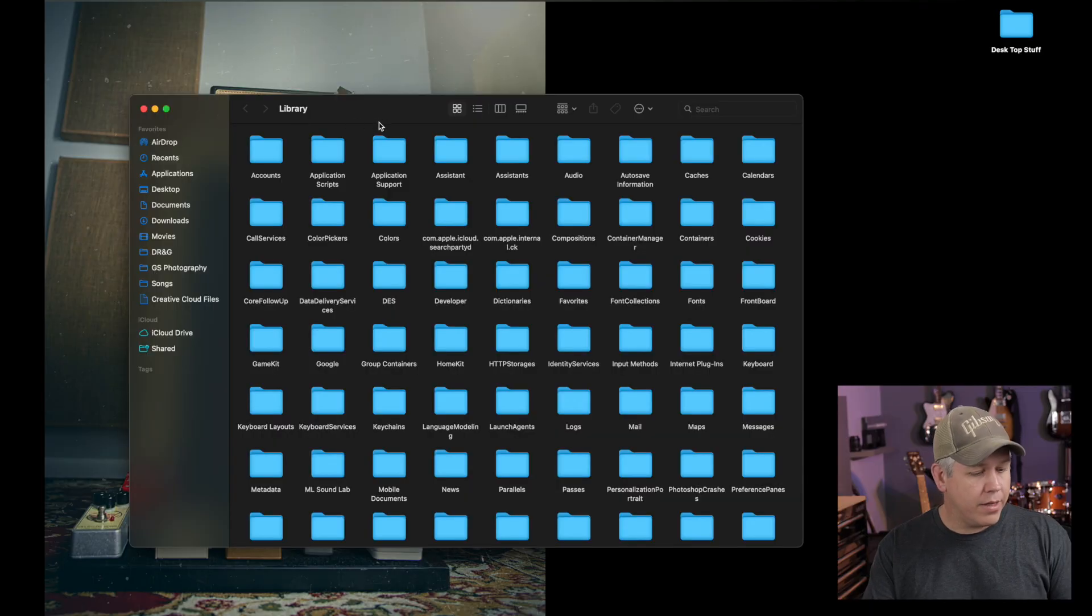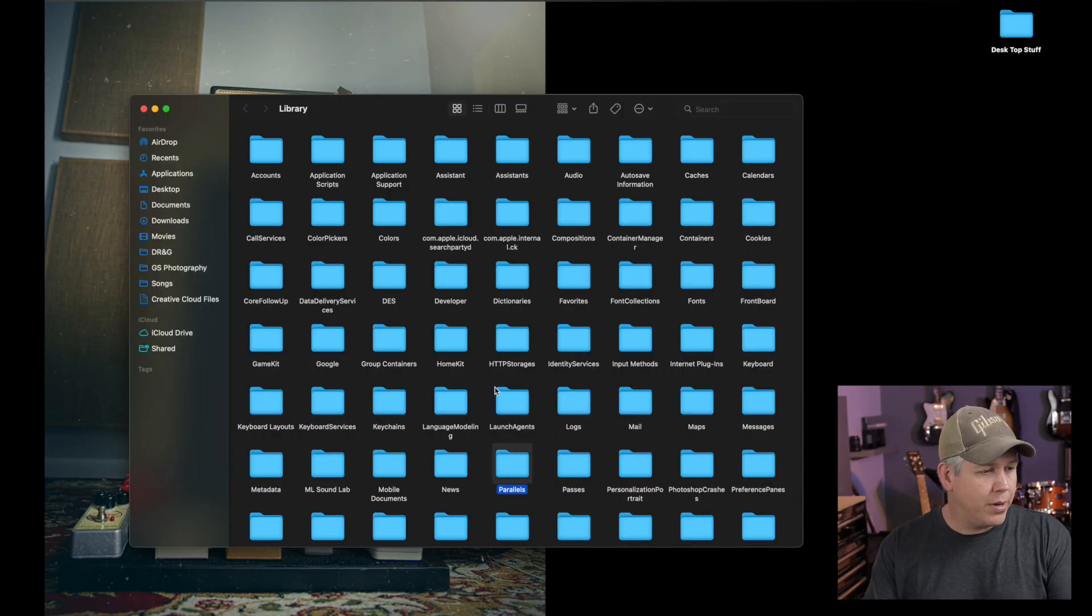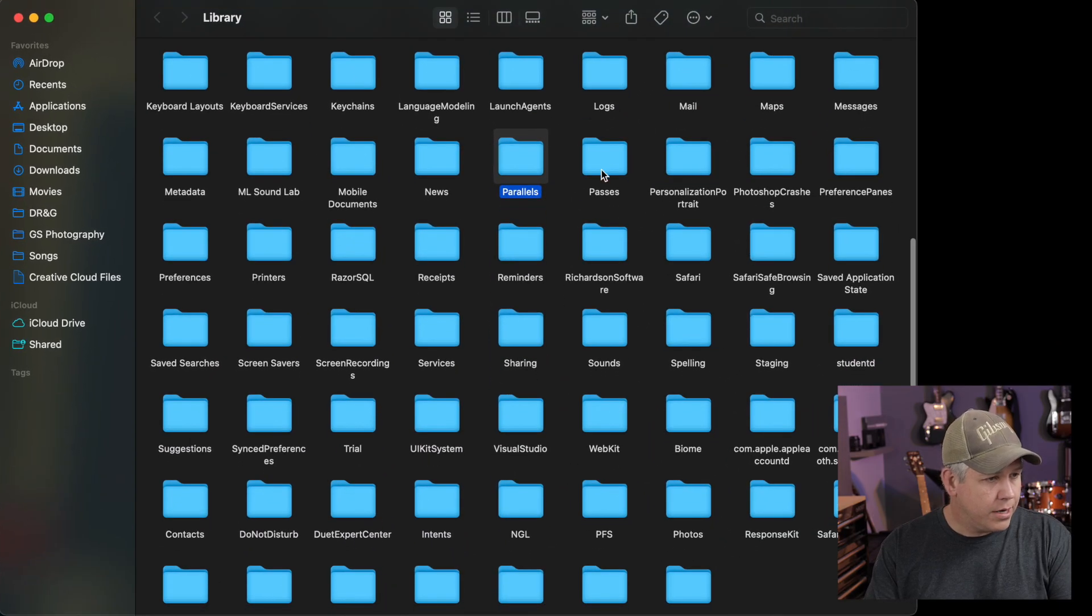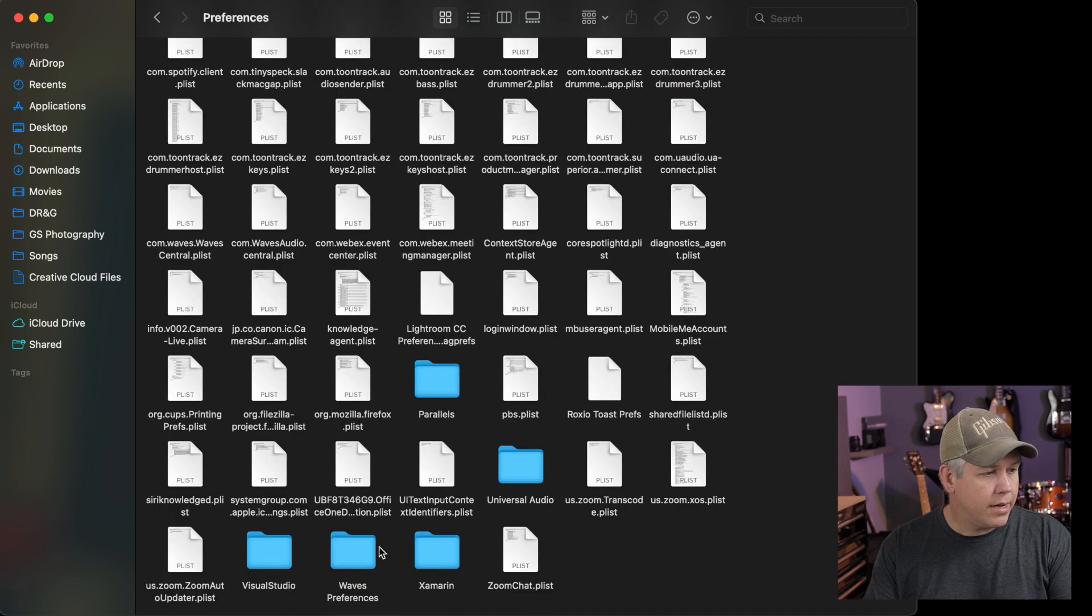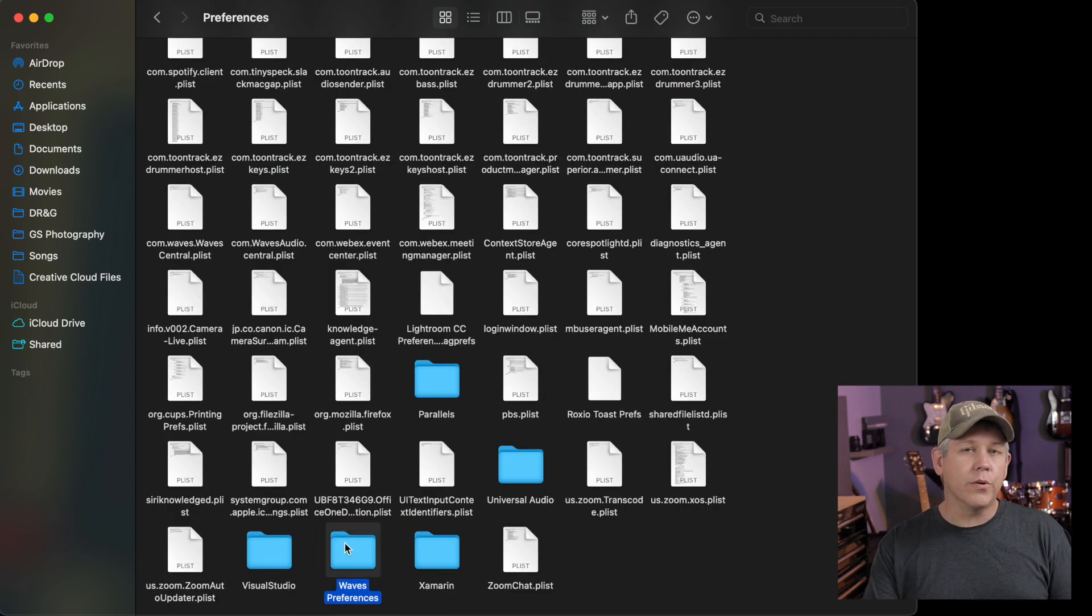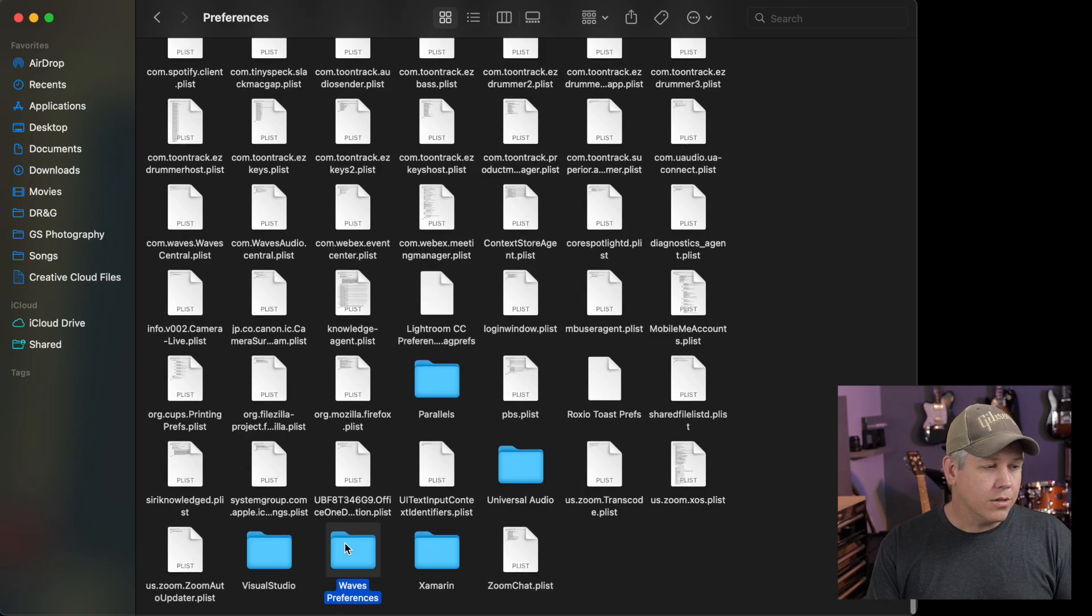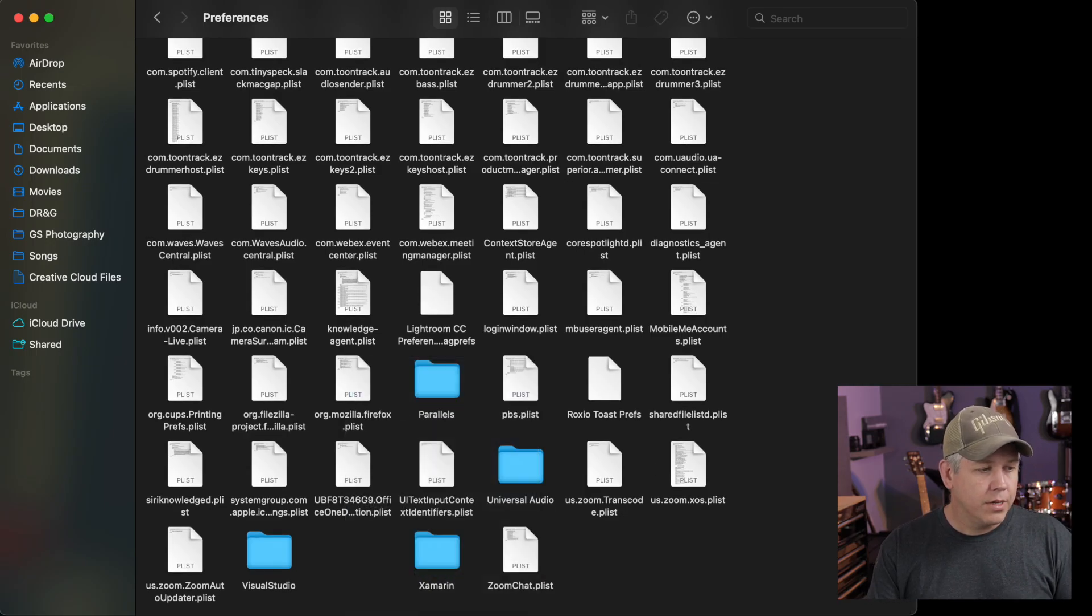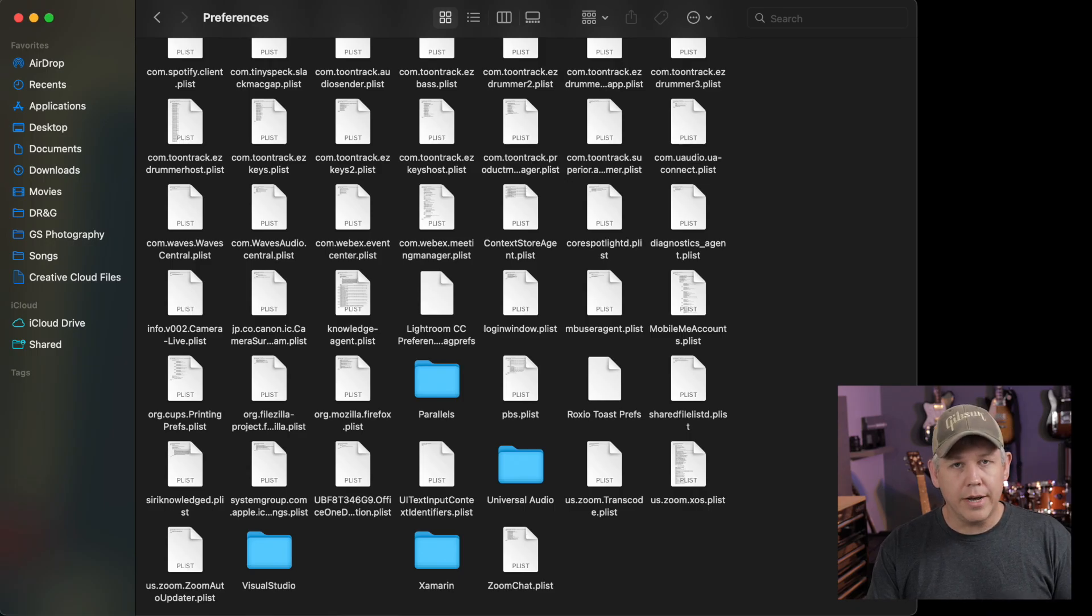I'm just going to hit P on my keyboard to find the P's here. And there's my Preferences folder. Click on that. And here's our Waves Preferences folder right here. And we are going to delete that. So I'm just going to right click and move to trash and then I'm going to empty my trash.